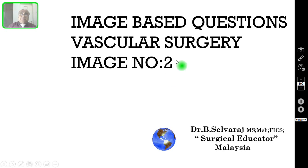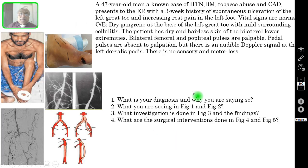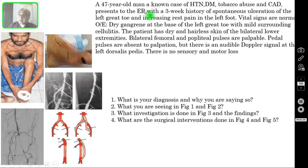Today in this episode, I am going to discuss one more image-based question in vascular surgery. This is image number 2. Our patient is a 47-year-old man, a known case of hypertension, diabetes mellitus, tobacco abuse, and coronary artery disease. He presents to the emergency room with a three-week history of spontaneous ulceration of the left great toe and increasing rest pain in the left foot.